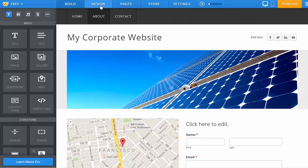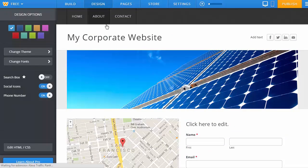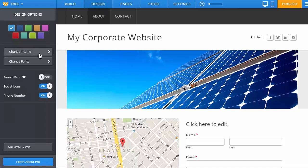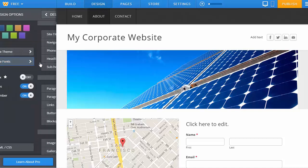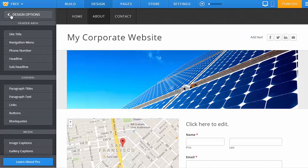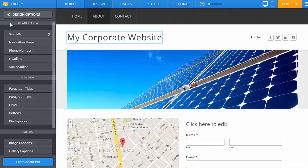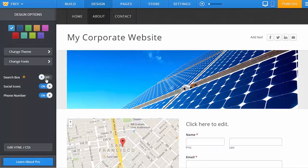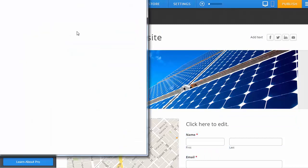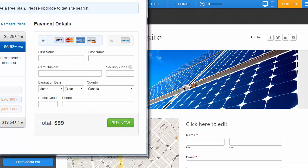You want to make design changes, simply click on the design menu. You can change your theme, your fonts, and each individual area's font.